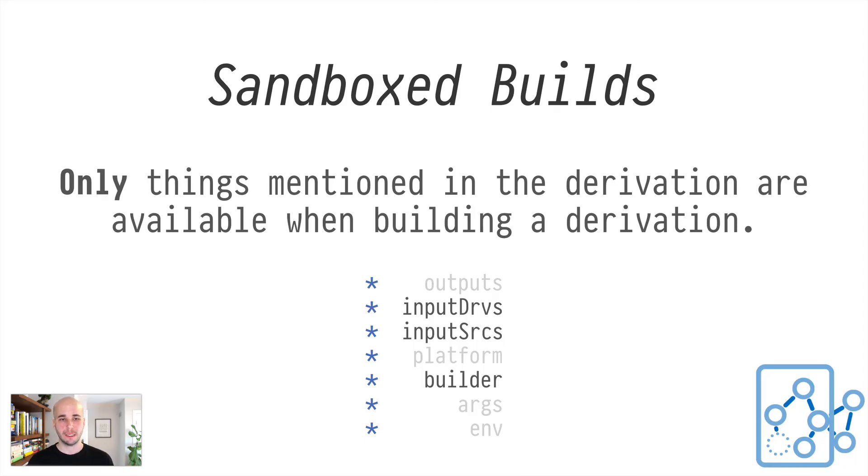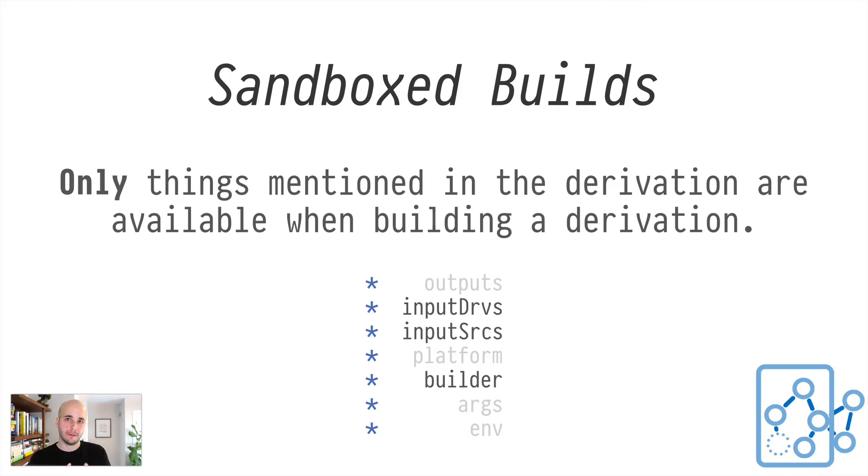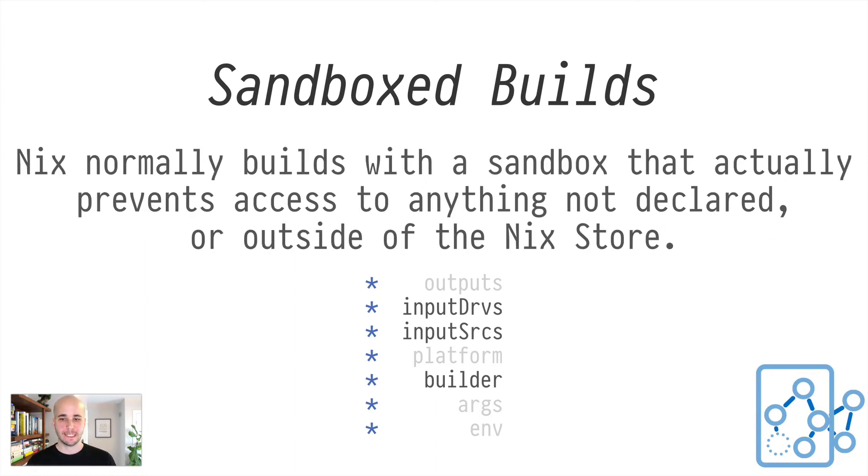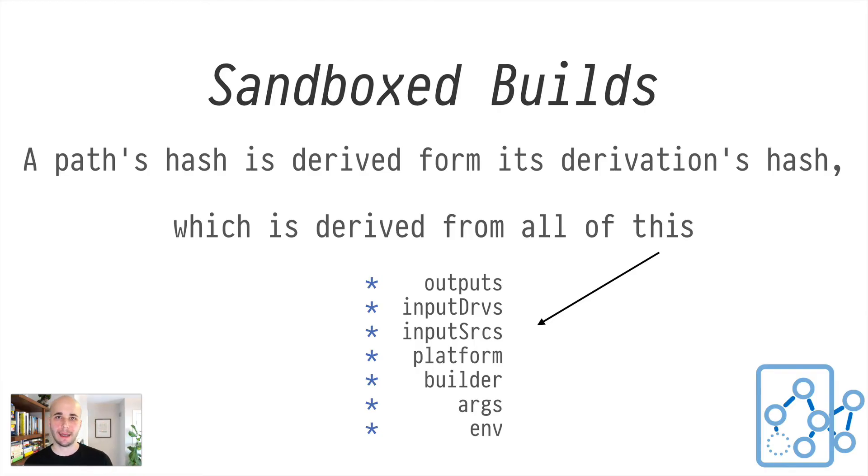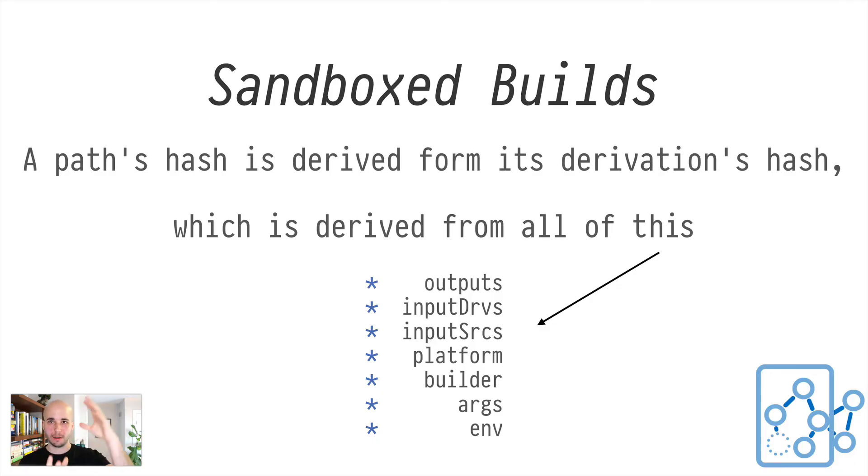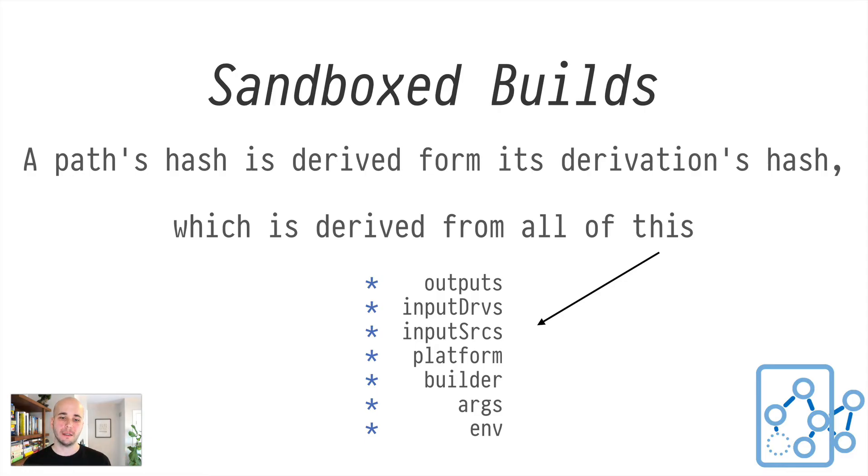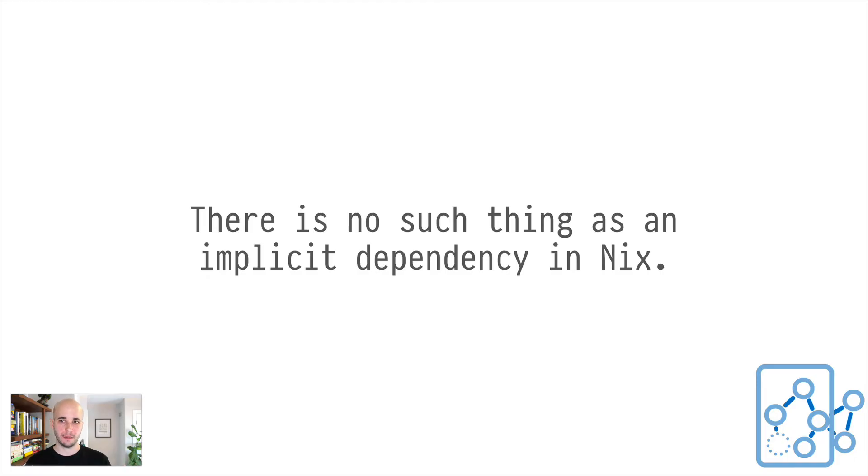So the way this is implemented varies by platform. But basically, if you try to access something that wasn't mentioned in the derivation during your build, it just doesn't work. So that means that you're only going to get the things that were declared. Recalling that the resulting hash of the path, the hash of the output and the hash of the derivation is derived from the contents of the derivation, essentially. That means that if you can't access anything that wasn't declared there, that means when you declare a dependency, you're declaring all of the dependencies. You can't bring in code that wasn't declared in the derivation. So there's no such thing as an implicit dependency in Nix.